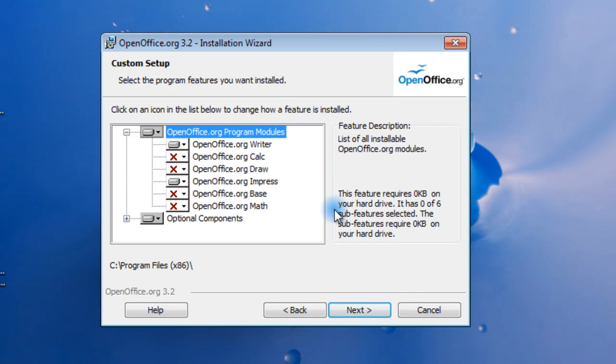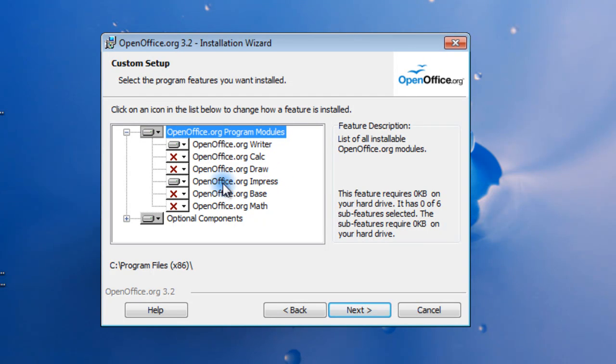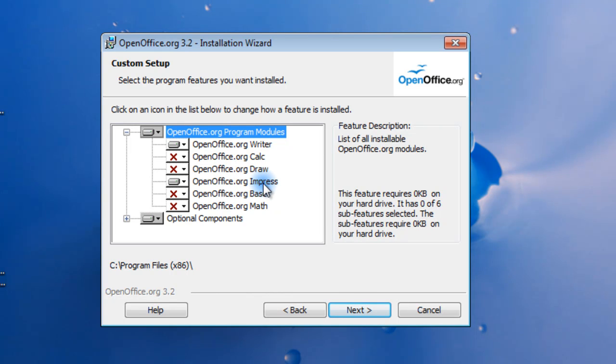Okay, now I'm installing only two programs here. It's Writer and Impress. Writer is basically your word processor. Impress is pretty much a PowerPoint replacement. You also have Calculator, Draw, and Math, and Base.